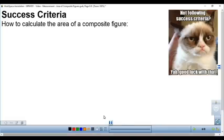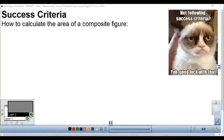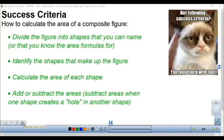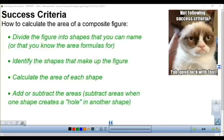To succeed in finding the area of a composite figure, there are key things to think about: divide the figure into shapes you can name, and if you have a formula sheet, divide it into shapes you know the area formulas for. Identify the shapes that make up the figure, calculate the area of each shape, and then depending on the figure, add or subtract the areas. That's the general strategy for finding the area of composite figures.